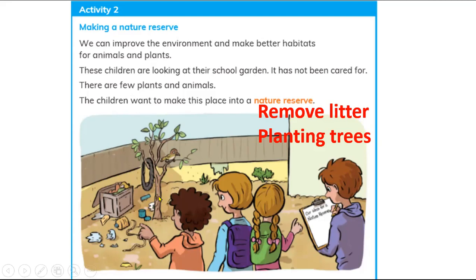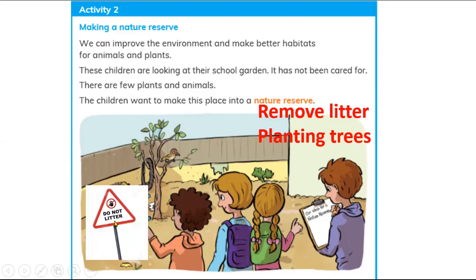Plant new trees and give water to the plants. Make homes for the birds so they feel safe. You can also use a sign board that says 'Do not litter here' so people will not litter in your yard. Planting trees, removing litter, and adding a signboard all help to stop littering.